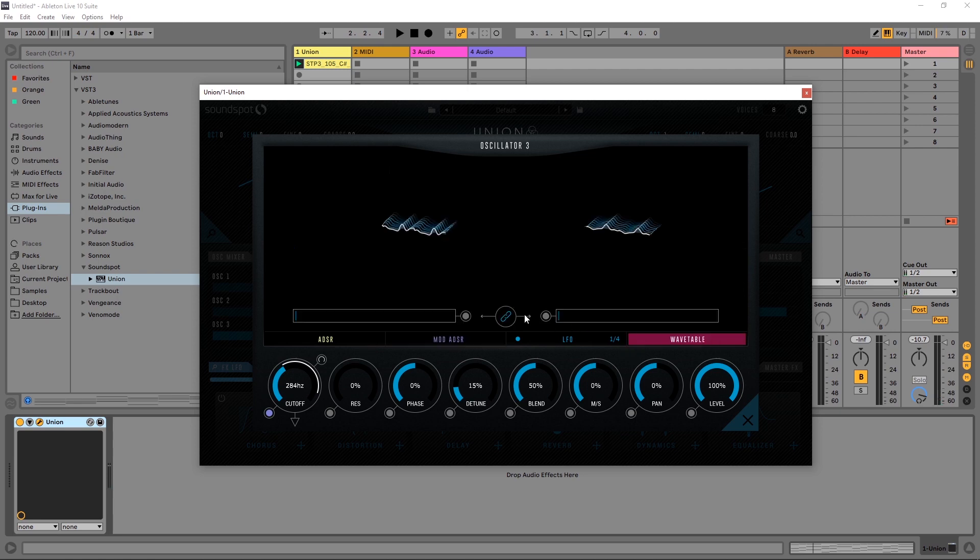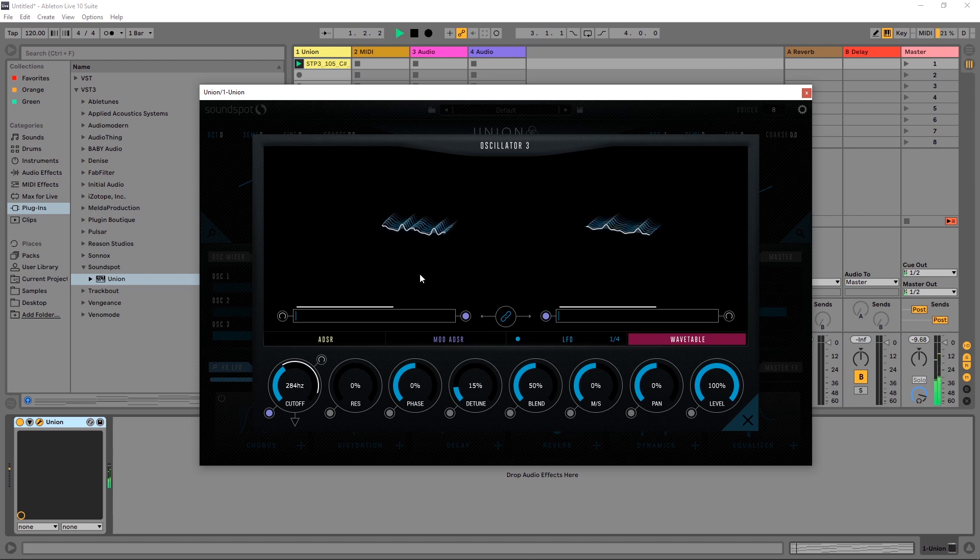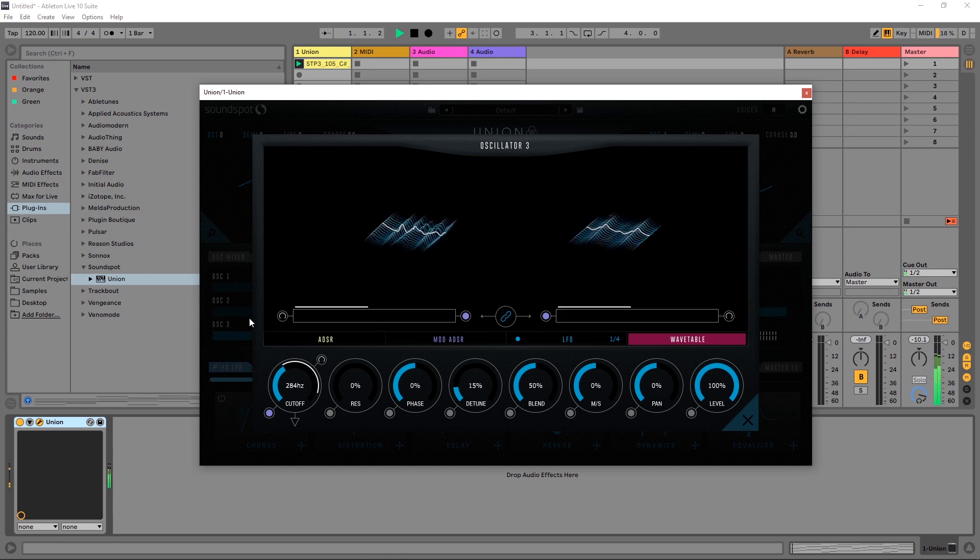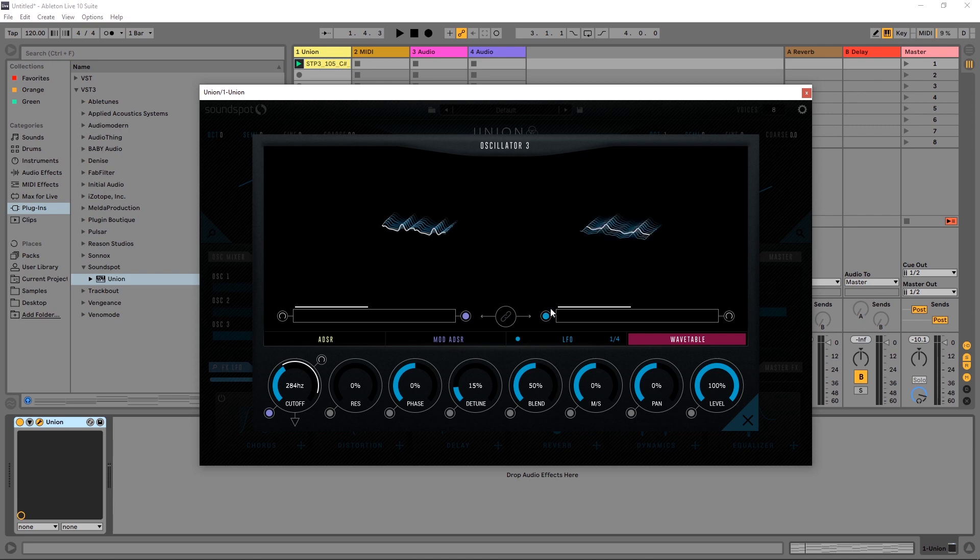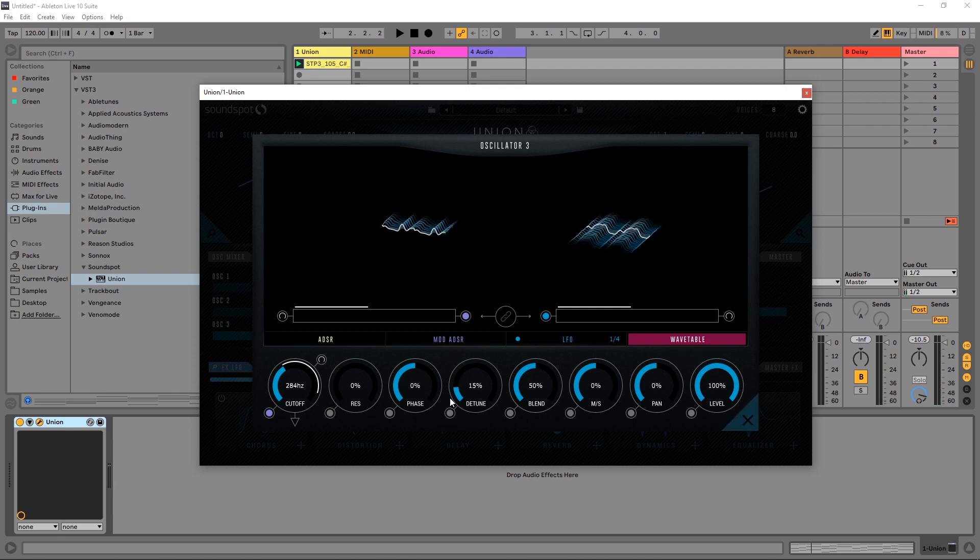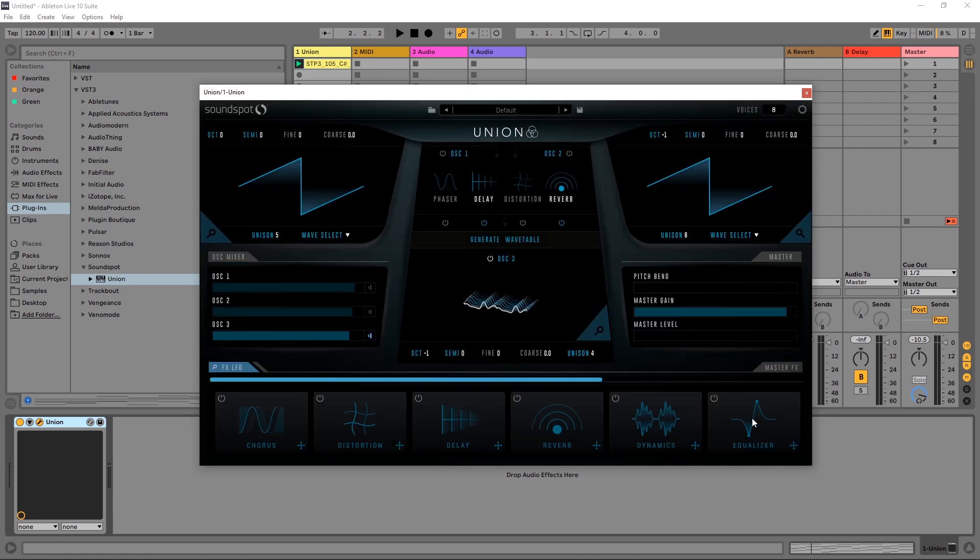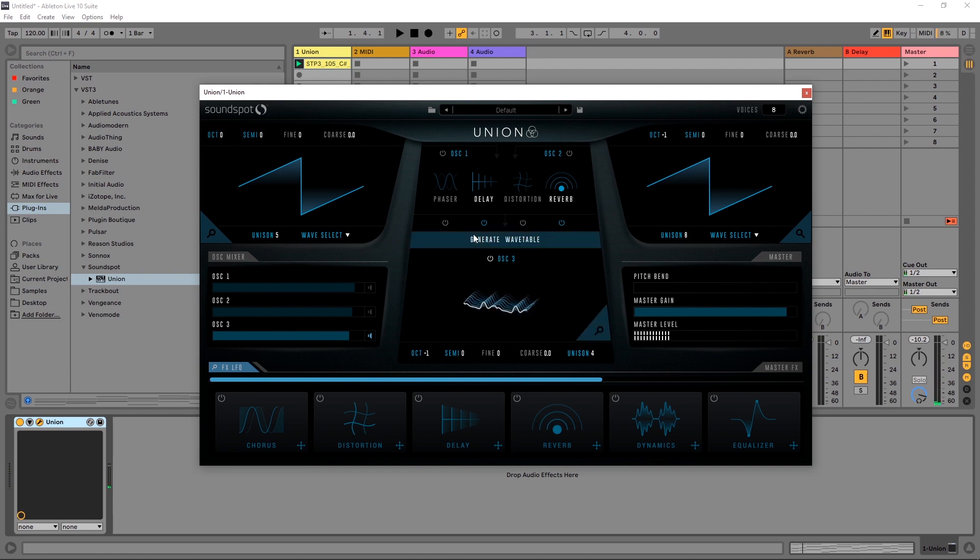And if we come over here, we can actually modulate the wavetable position as well. Click of a button, click it once. Choose how far along it goes over that period of time. Choose the position. And you can actually even unlink these so you can change the position differently. All right. Get really creative there. All of these are modulatable. You've got your resonance, phase, detuning, blending, mid side, panning, and level as well. I'm not, I'm going to leave those alone. I think I'm pretty much good to go here.